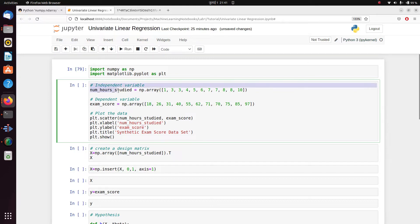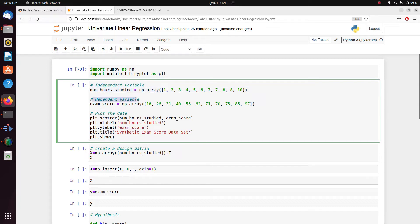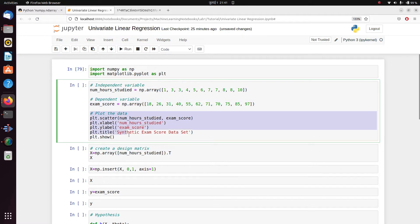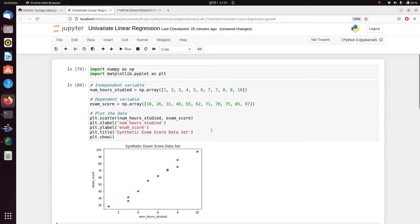In this case, we have our feature variable or independent variable given a name number of hours studied, and then we have a target variable or dependent variable which is our exam score.